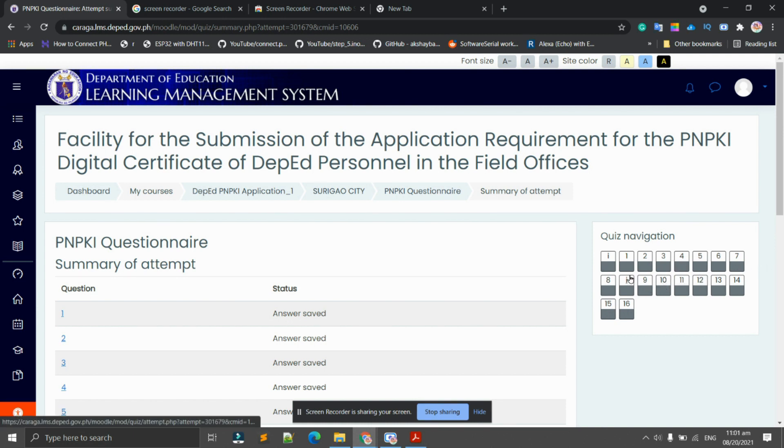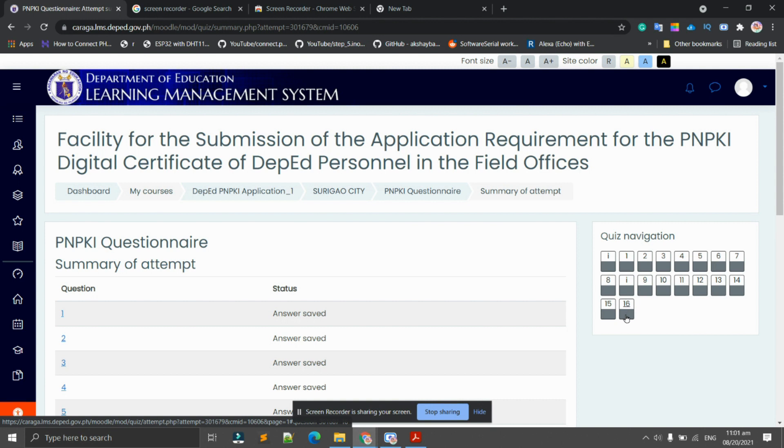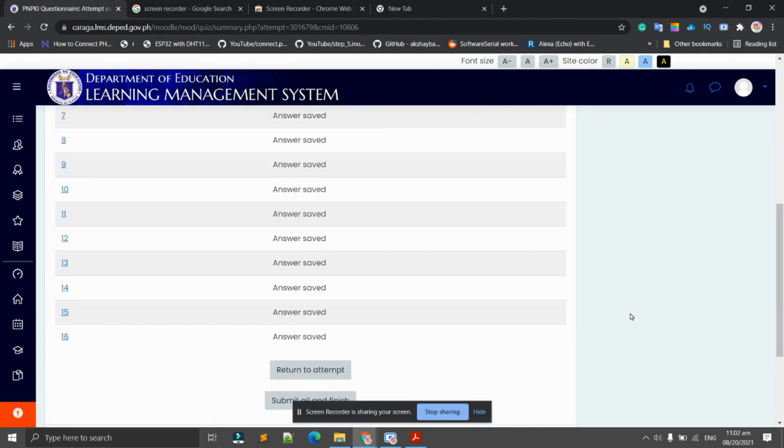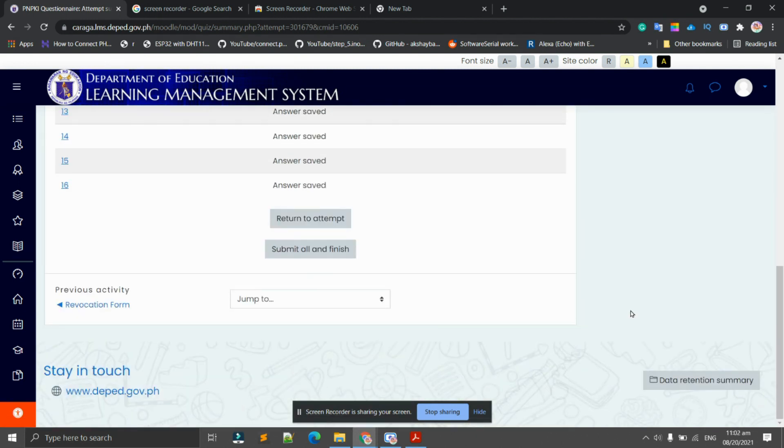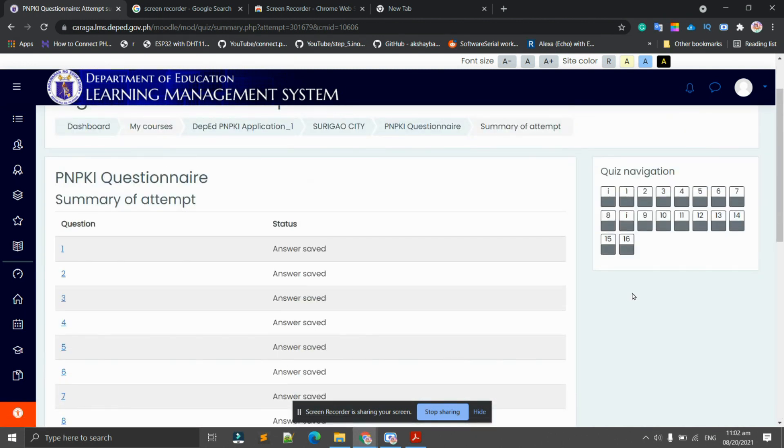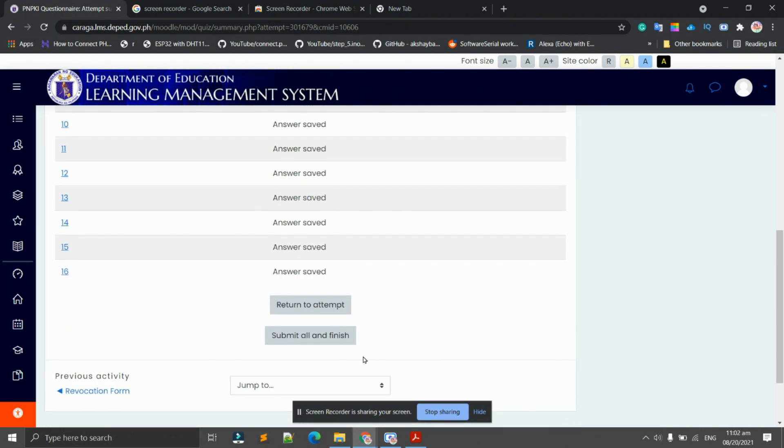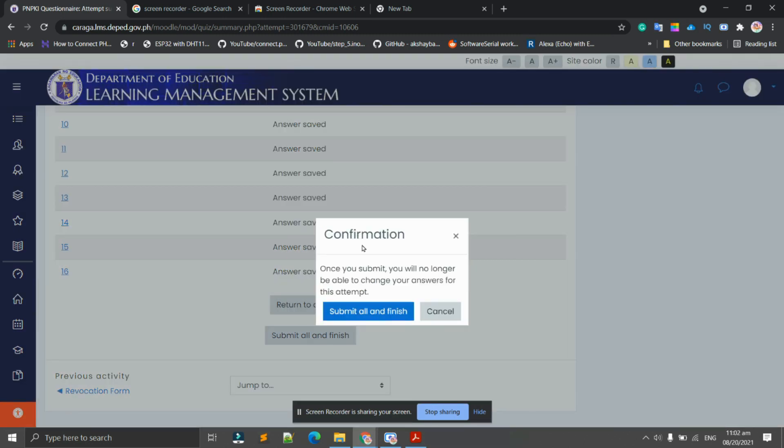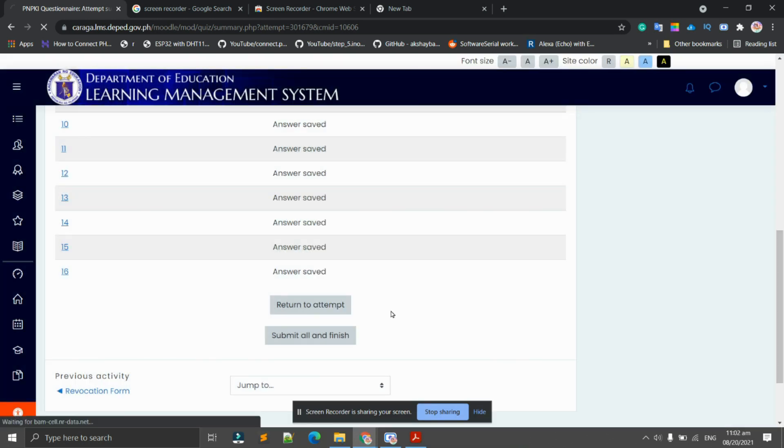On this part, since it's answered each question, there is a gray bar below here. If there is an unanswered question, this will be white still. Since I've answered all, I need to submit all and finish. Let's click this one. There's a confirmation prompt here: 'Once you submit, you will no longer be able to change your answers for this attempt.' Again, I click submit all and finish.